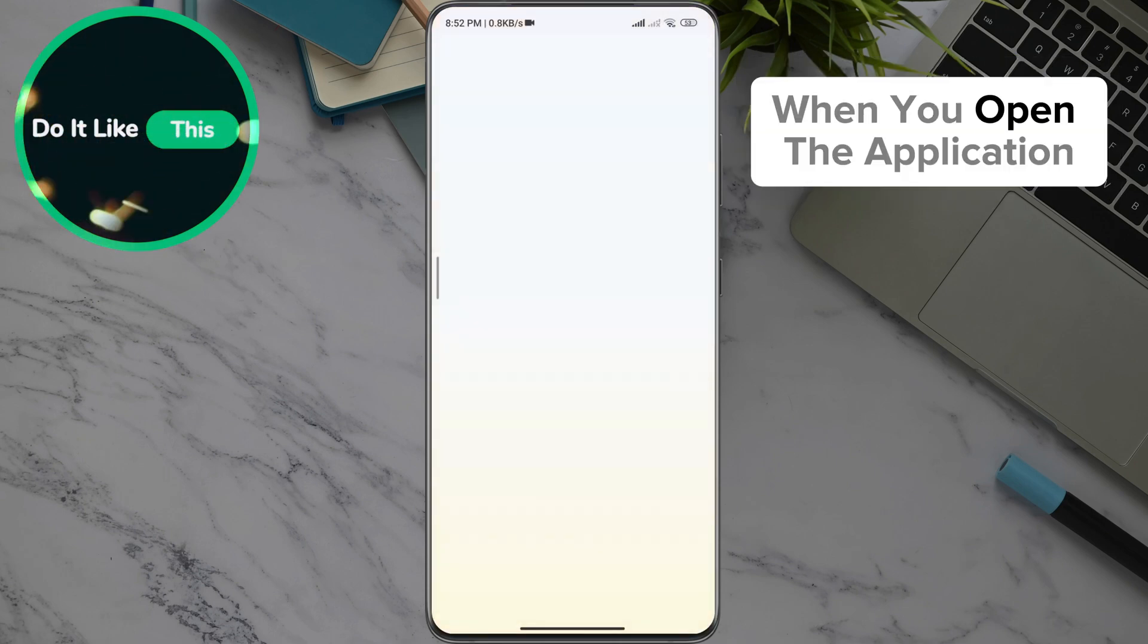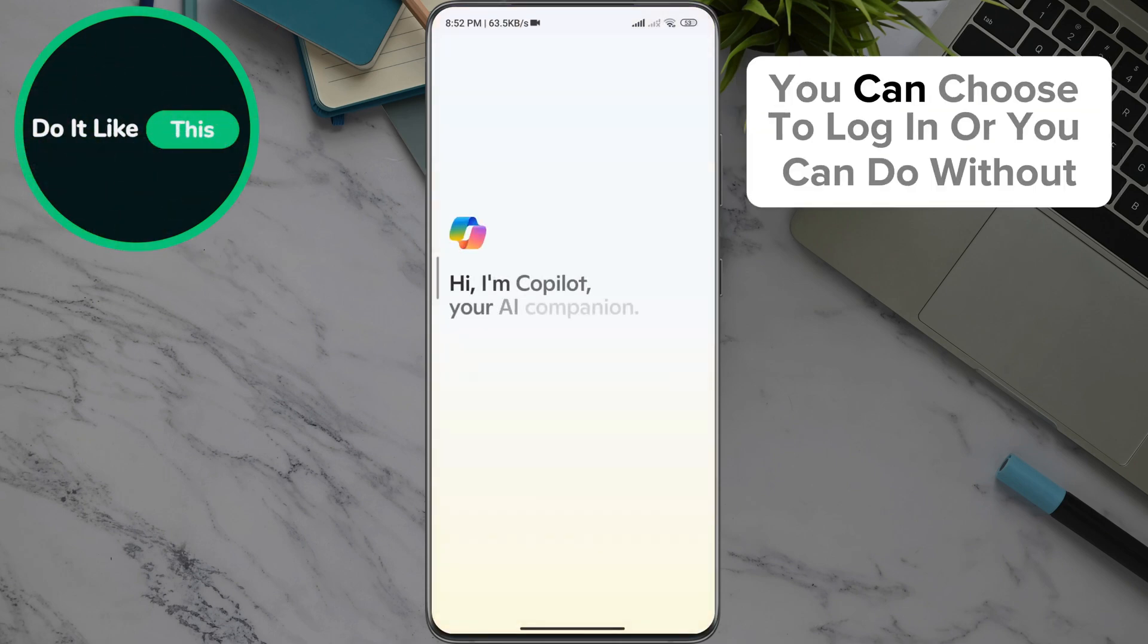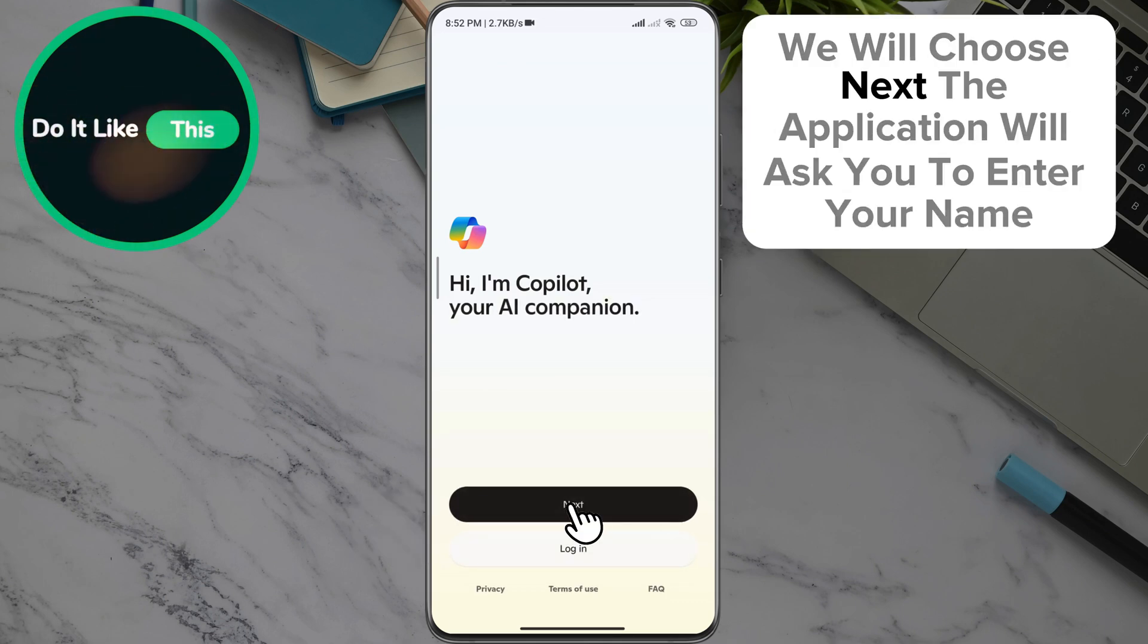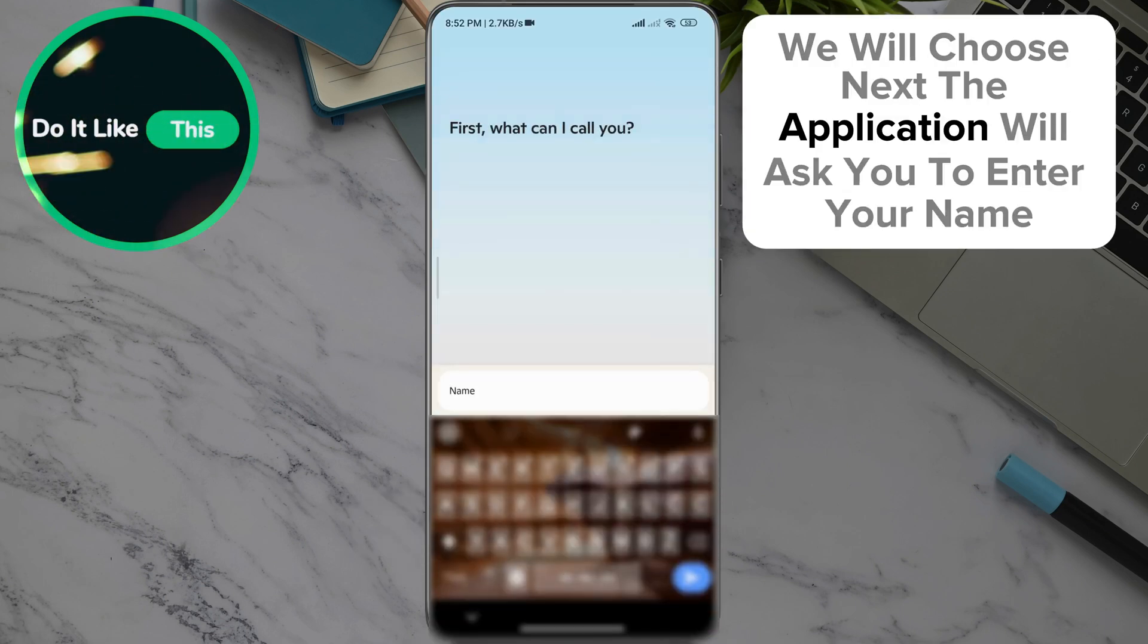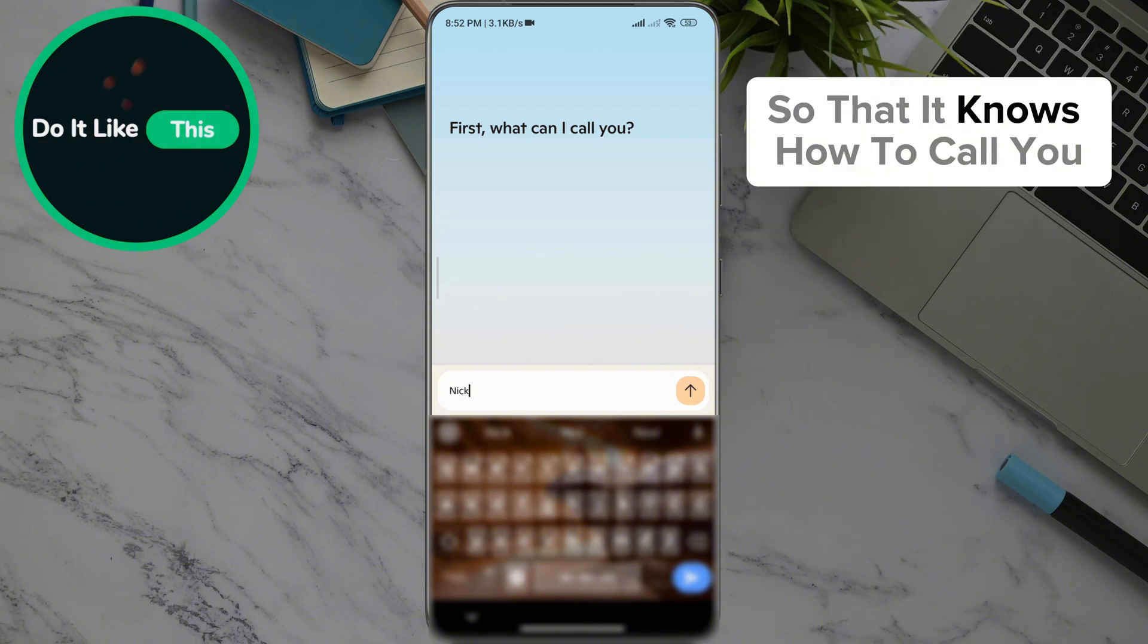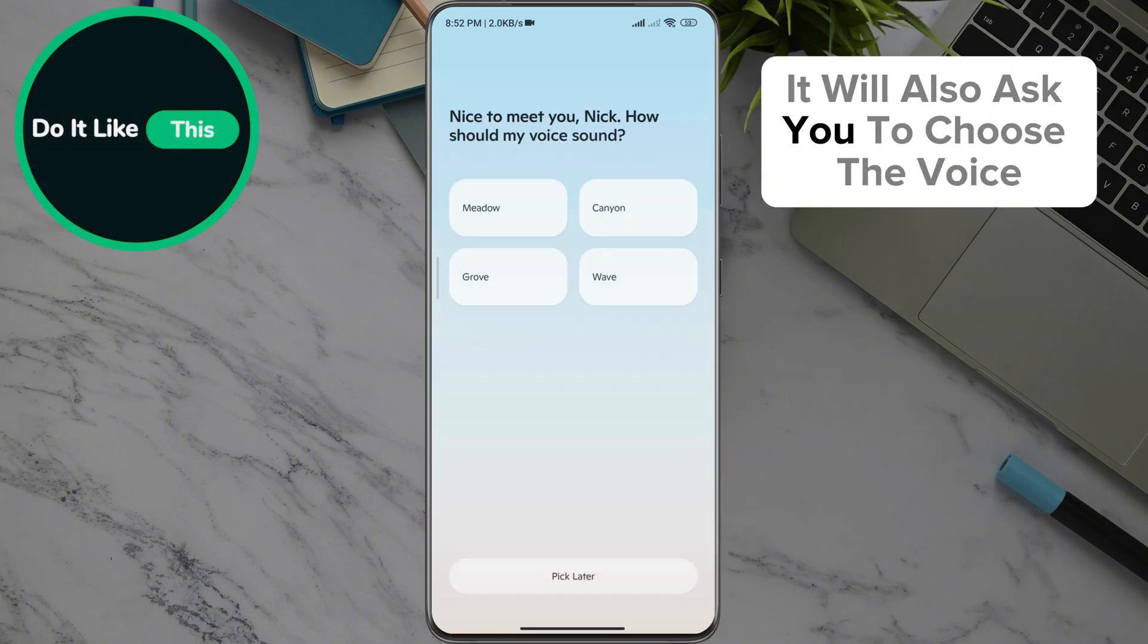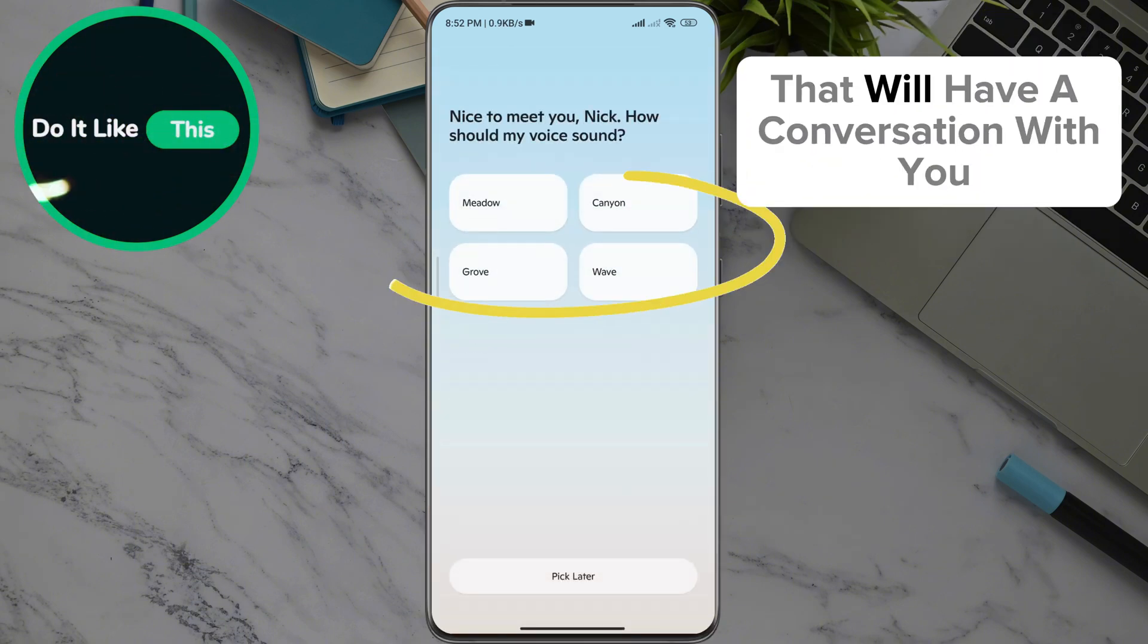When you open the application, you can choose to log in, or you can do without. We will choose next. The application will ask you to enter your name so that it knows how to call you. It will also ask you to choose the voice that will have a conversation with you.